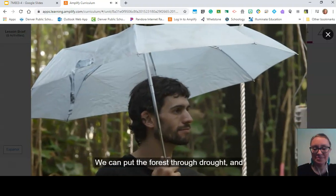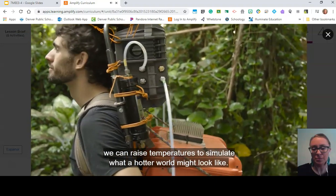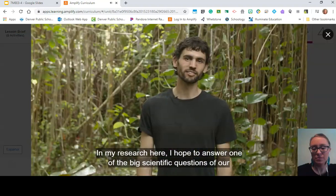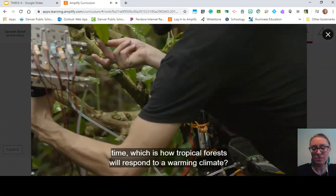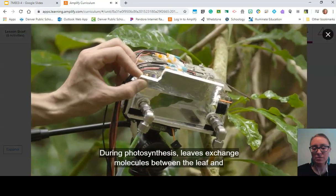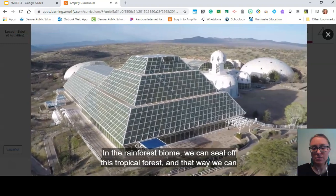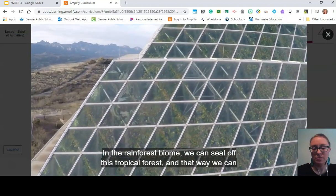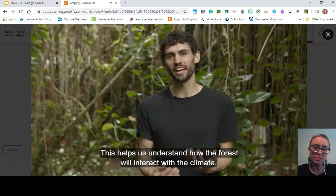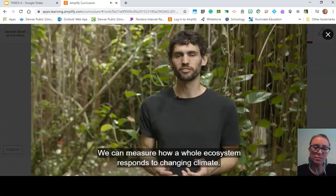We can make rainfall, we can put the forest through drought, and we can raise temperatures to simulate what a hotter world might look like. In my research here, I help answer one of the big scientific questions of our time: how tropical forests will respond to a warming climate. During photosynthesis, leaves exchange molecules between the leaf and the atmosphere. In the rainforest biome, we can seal off this tropical forest and monitor the coming and going of all molecules through the forest, helping us understand how the forest will interact with the climate and how a whole ecosystem responds to changing climate.